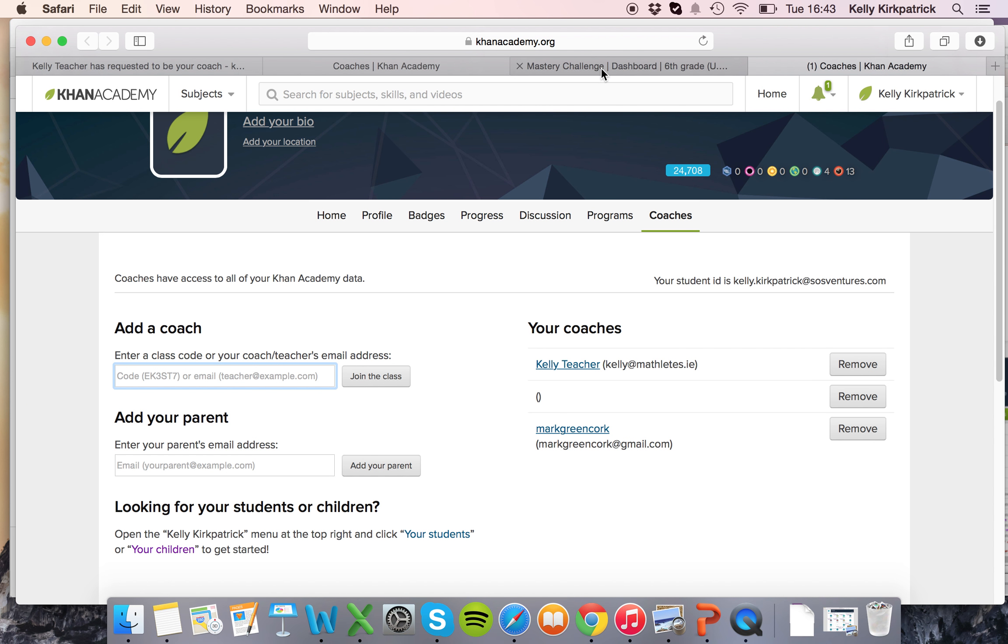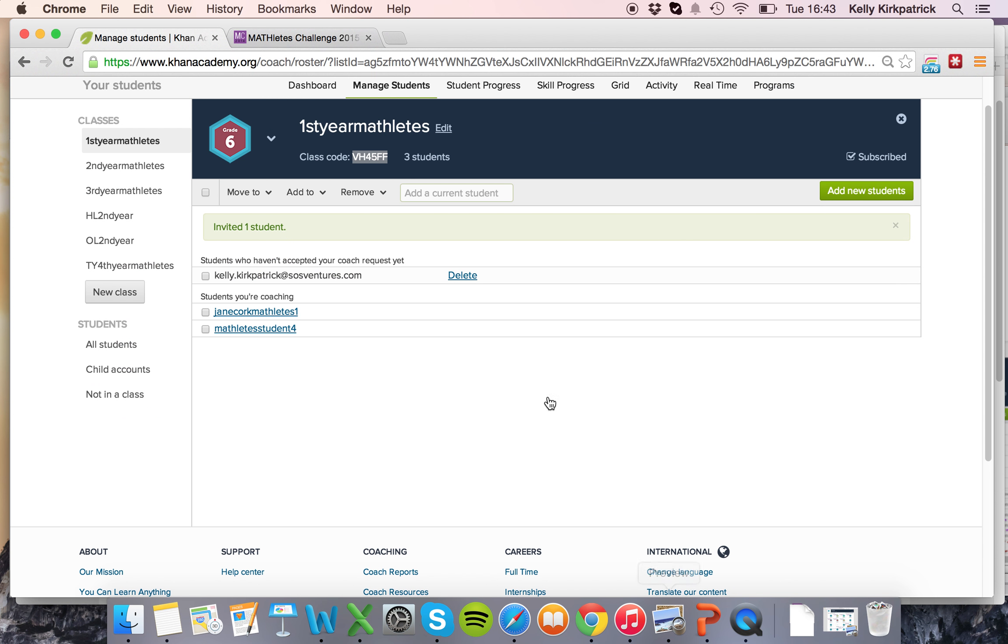The teacher now shows up underneath the your coaches tab. Sometimes it takes a little while for it to go back into the teacher's account so don't worry if it takes a little bit of a delay.